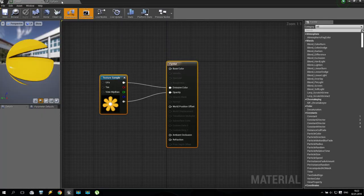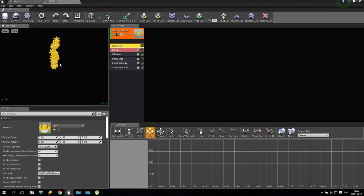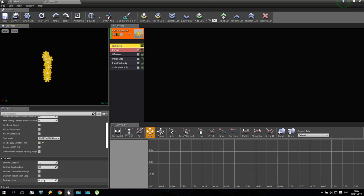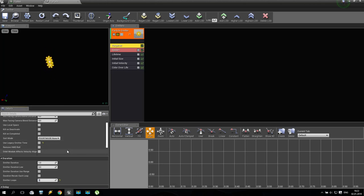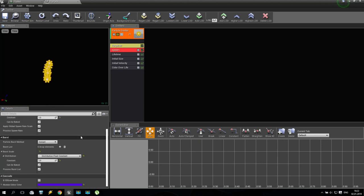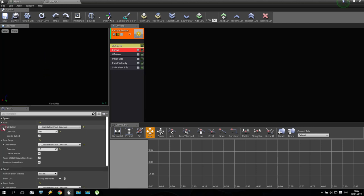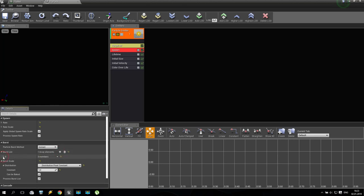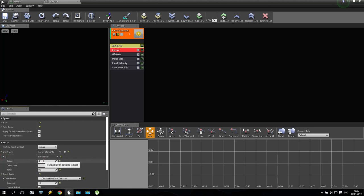I saved this material and now going into the particle. Save. Now I have some flowers and it already looks nice. First of all, I'm going to the emitter and changing emitter loops to one — just one emission. Then I'm going to Spawn, opening the rate distribution and setting it to zero. I don't need any distribution rate — I need to use a burst. Going to burst list, adding plus one and setting count to 400. So all at once, hundreds of flowers appear.